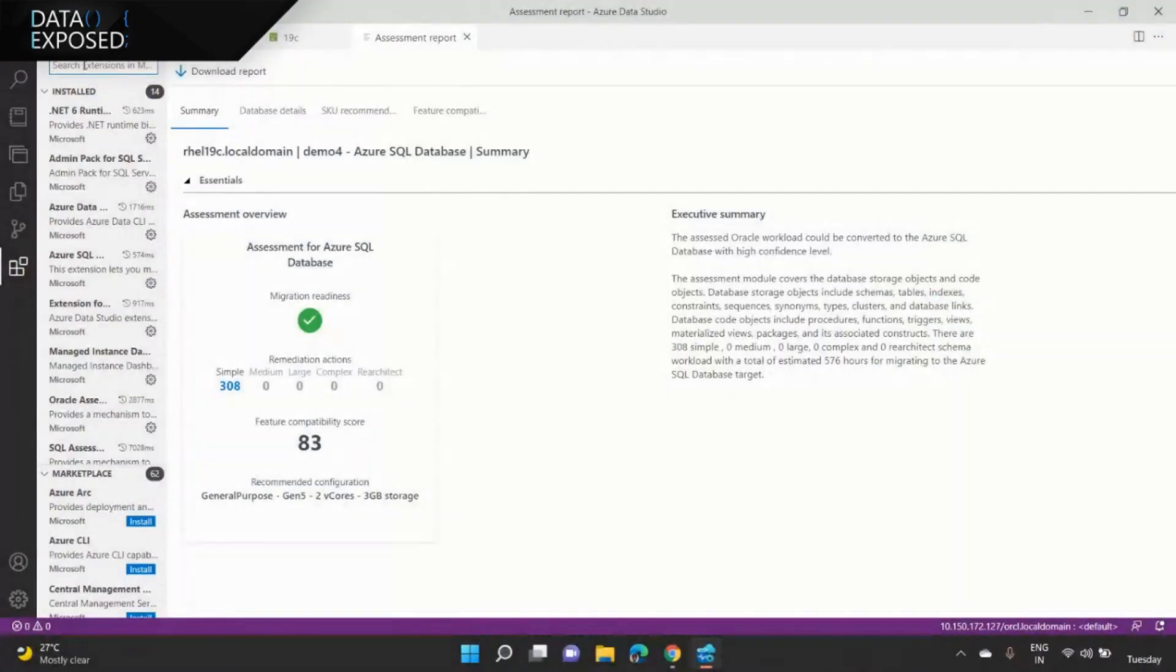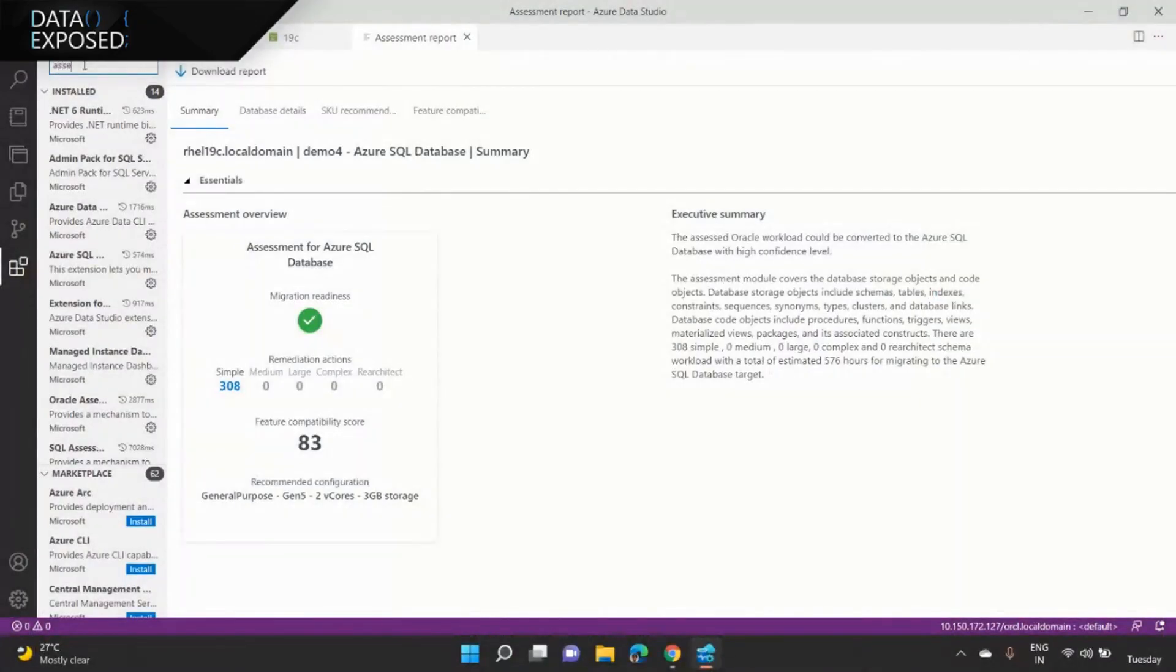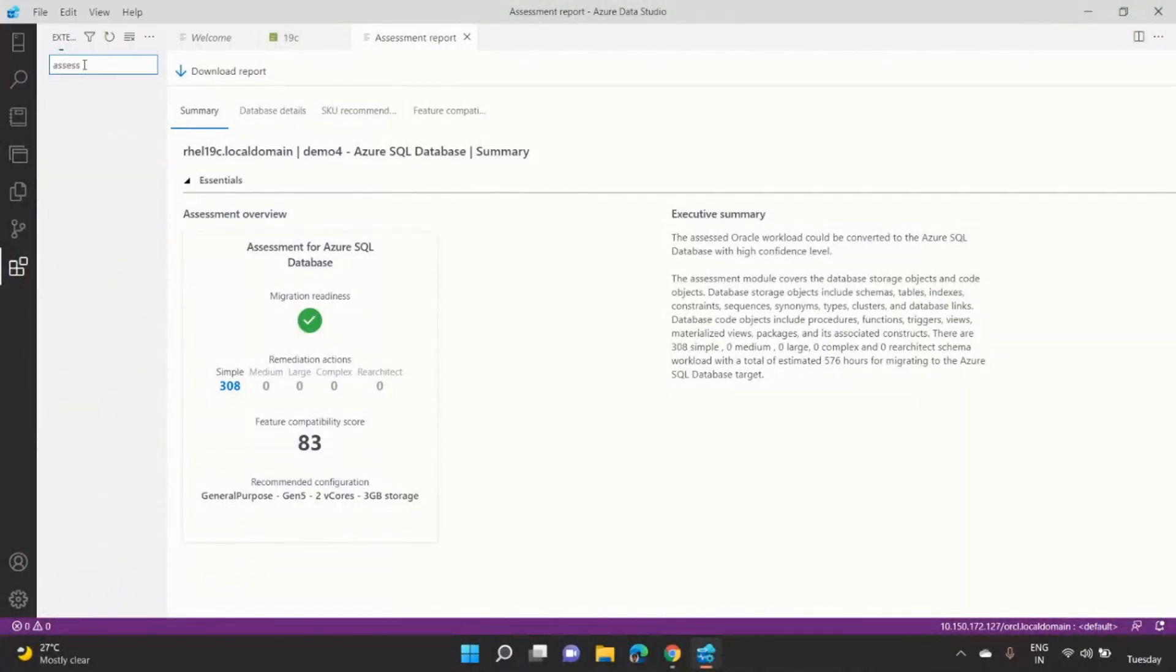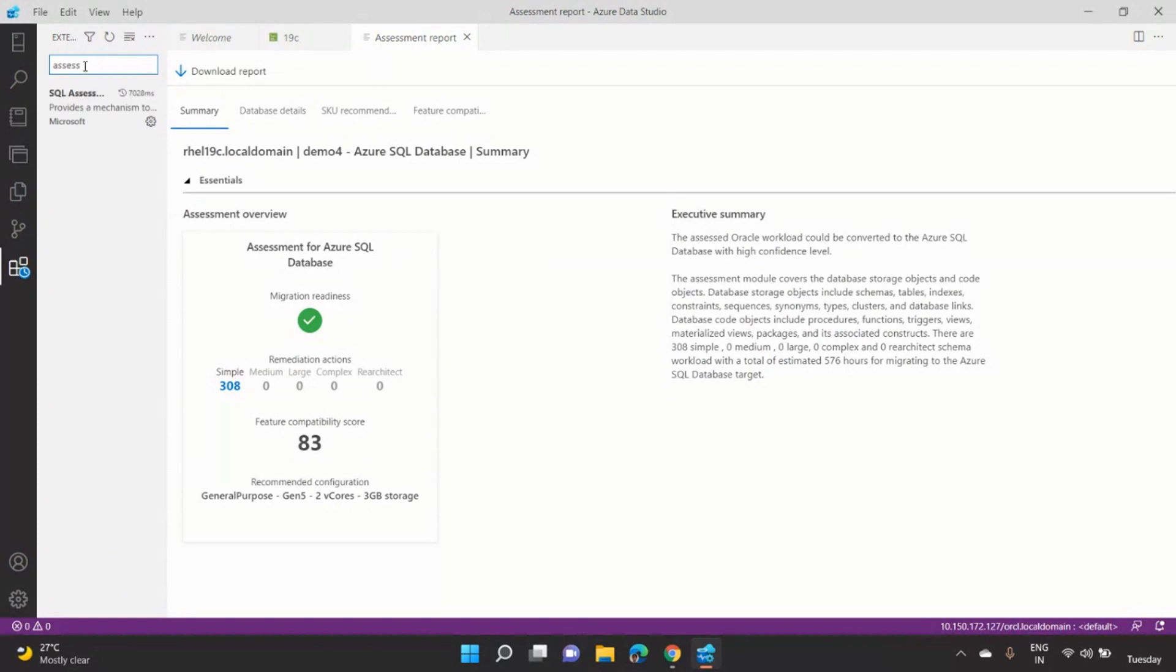How does that setup work? Yeah, so you go to the new marketplace, and if you search for assessment, you will get the new Oracle assessment experience. Yeah, so that's how, okay. Awesome, cool. So it's just an extension, so it's really easy to get in my existing Azure Data Studio installations. Yeah, so you get the new extensions, like extension for Oracle, and you can go ahead and install it.